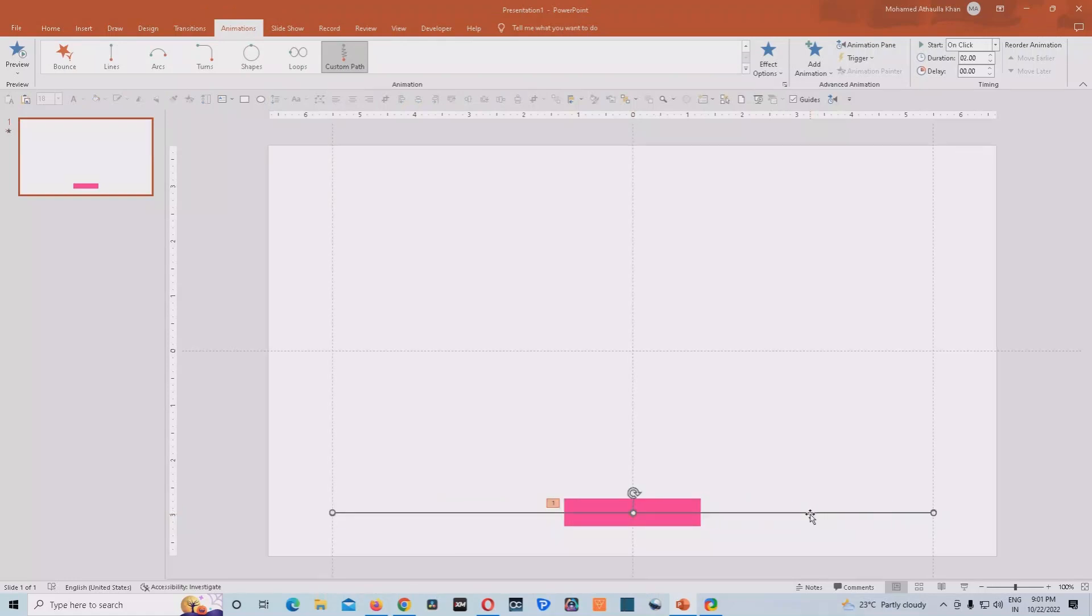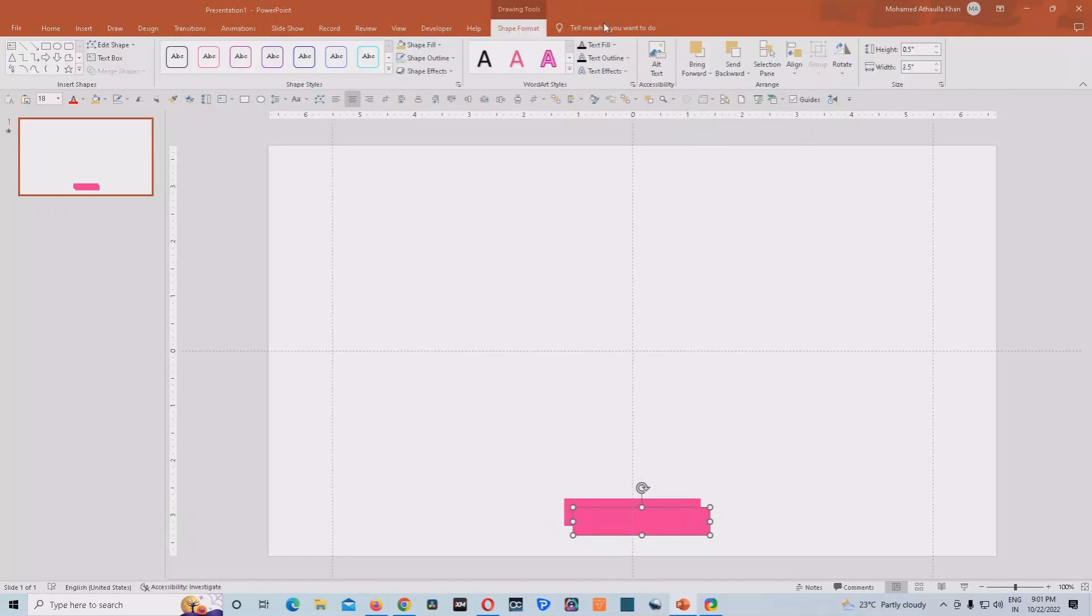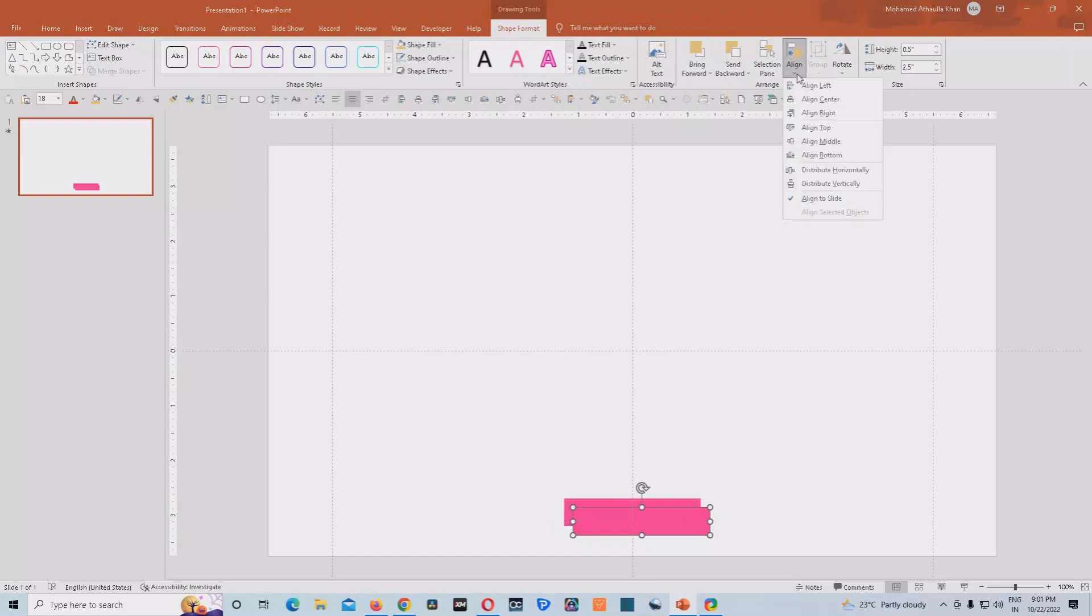So by this way, we have already successfully created the animation that we needed to create this project. So what we'll do, we click on this shape and click on control D and we create a duplicate of this shape.